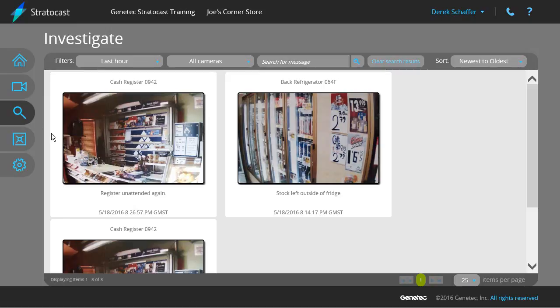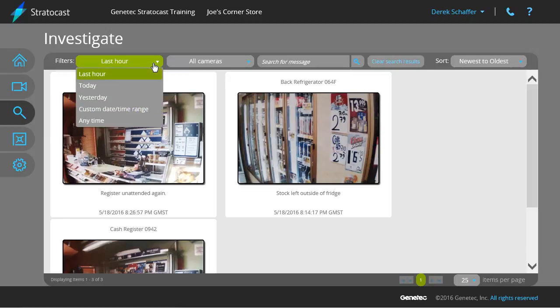The bookmark list can be filtered by the event timestamp, the camera name, and the text in the message field. From the timestamp drop-down menu, you can choose to search on any bookmarks created in the last hour, any from the current day, any from the previous day, bookmarks from a specific date and time range, or from any time, which will include all bookmarks.